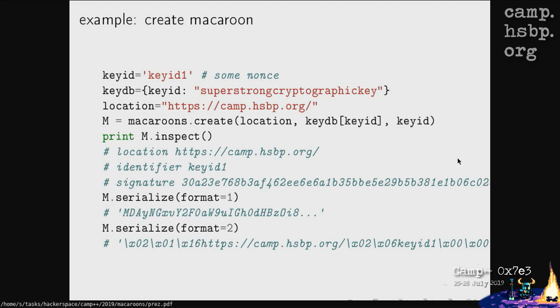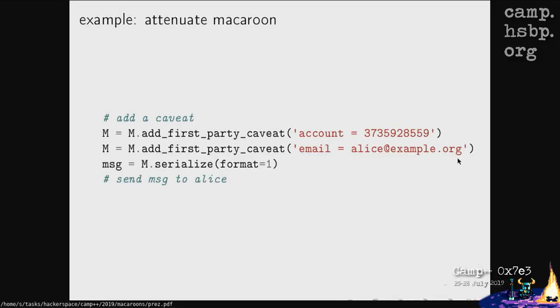You call the create operation, providing the secret key and key ID, and get back a macaroon with the location, the identifier key ID one, and a signature. The secret key from the key database is not part of the macaroon itself. You can serialize macaroons in binary or base64 format, usable in URLs or passed around. This initial, unattenuated macaroon gives full rights for whatever you want to do on camp.hsbp.org.